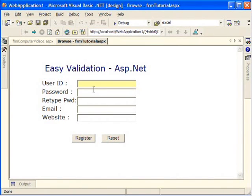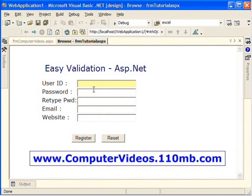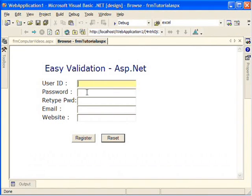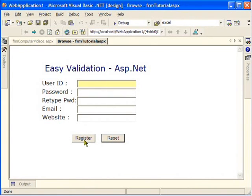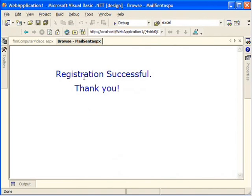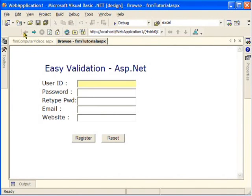Hello everyone, in this video I'll show you how to use ASP.NET validation. Here is our form and it has a few text boxes. Without entering any data, I'm going to hit the Register button and see what happens. We got a message saying that the registration was successful, even though we did not enter any values.